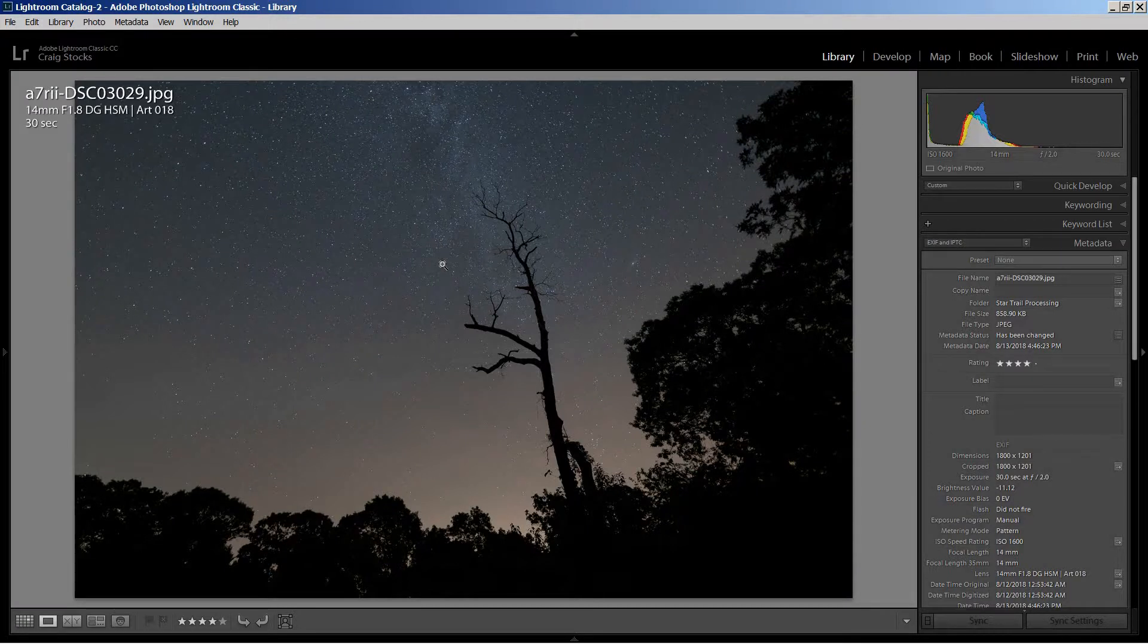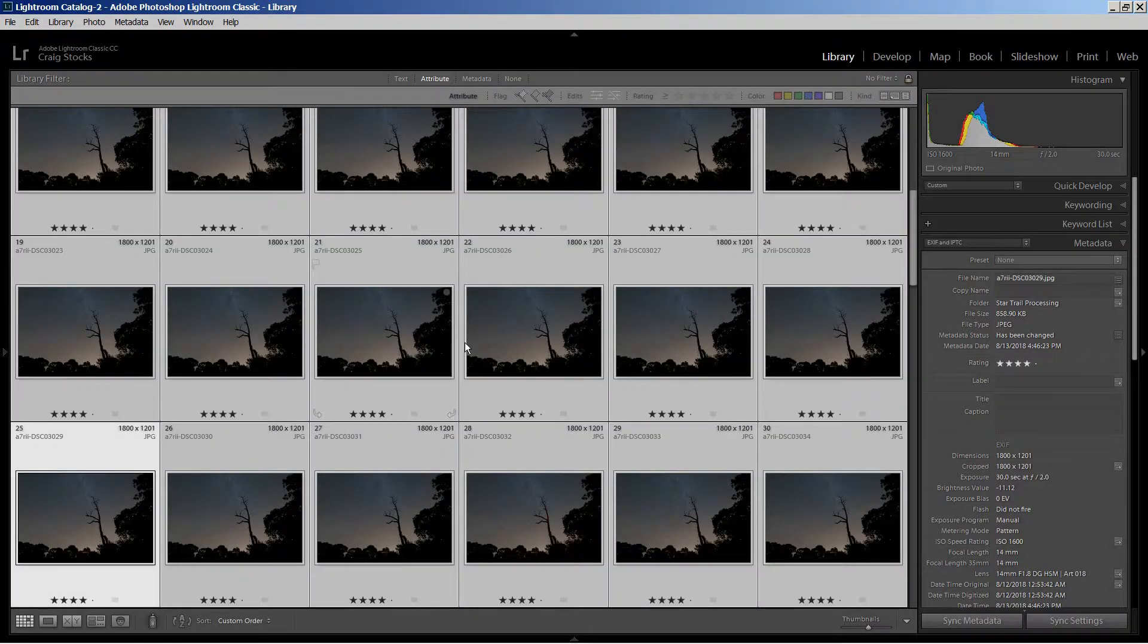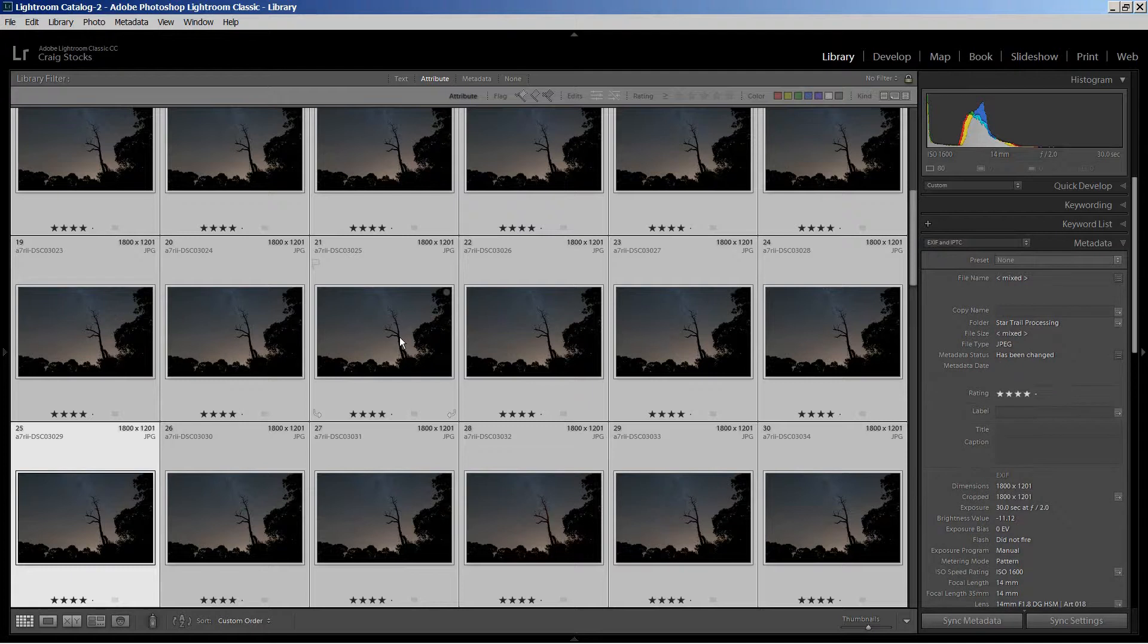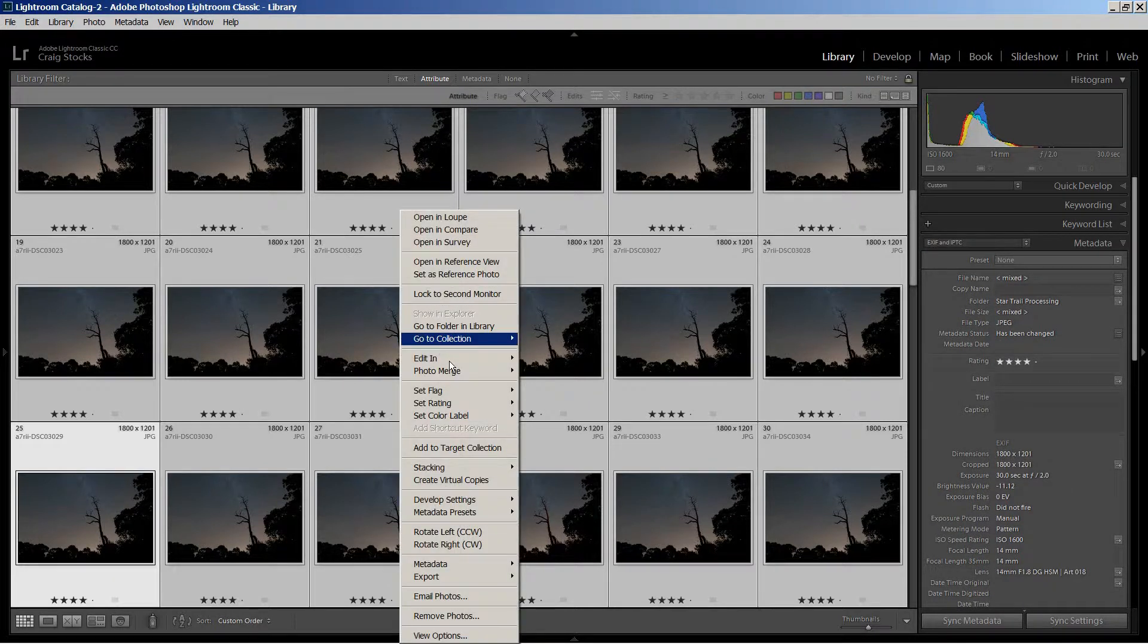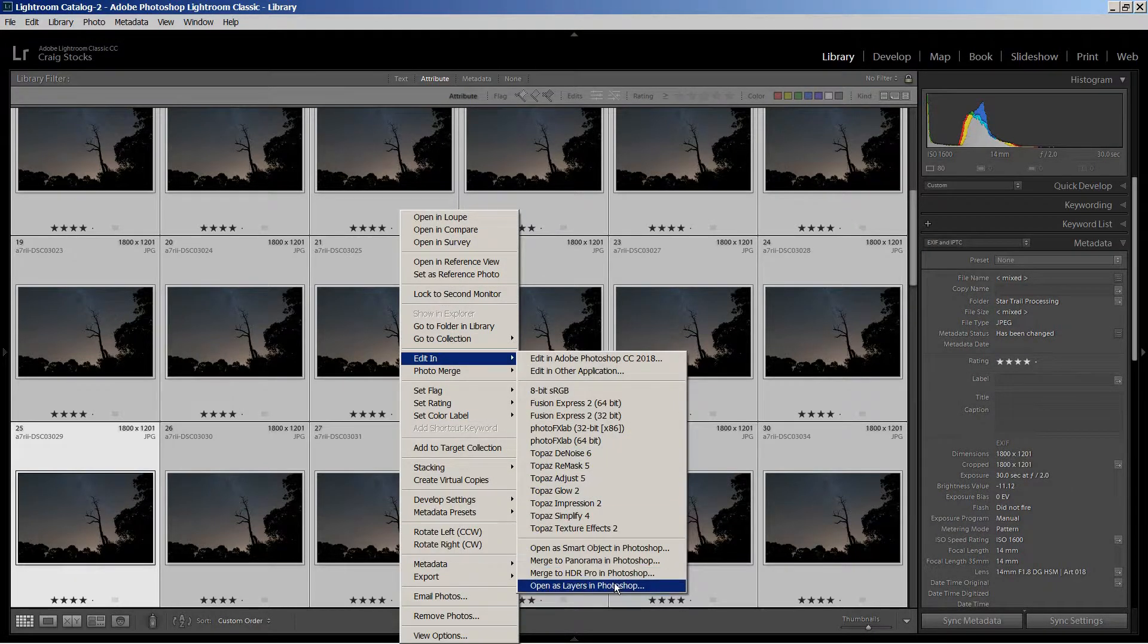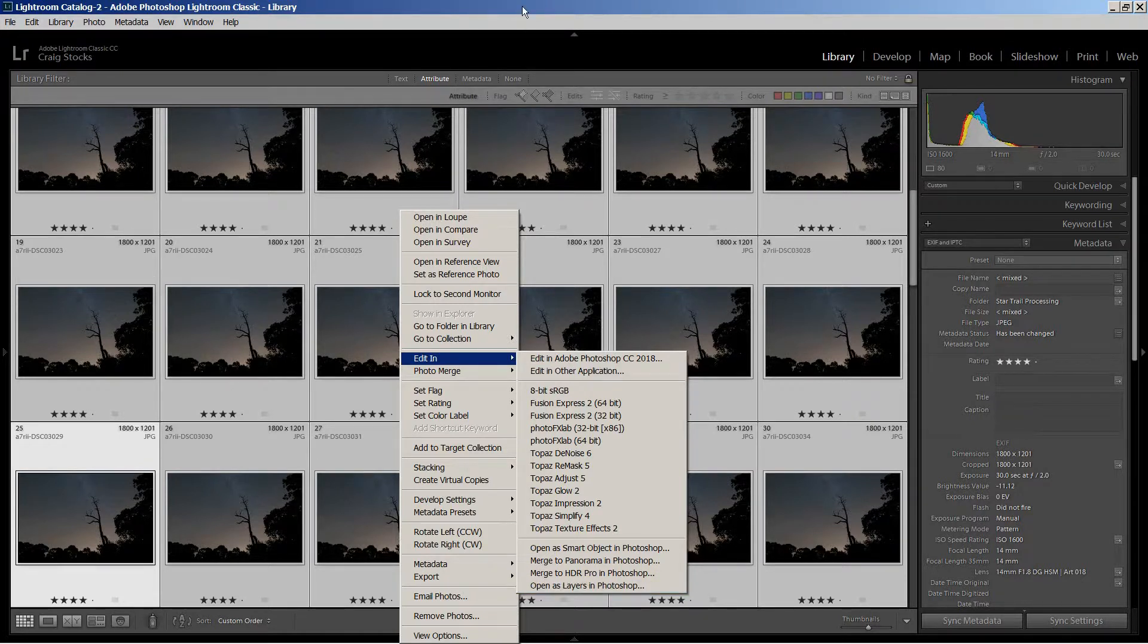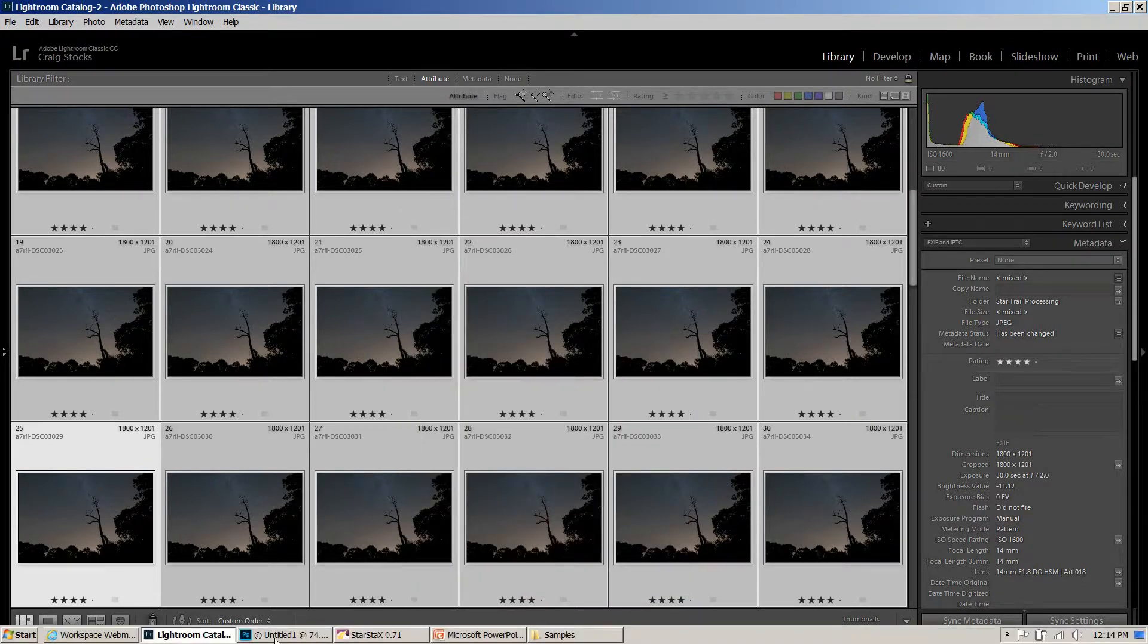With Lightroom, simply go to the grid view, select all of the frames, and then right-click on one of them, and choose Edit In, and Open as Layers in Photoshop. Since that will take a few minutes, I already have those loaded in Photoshop.